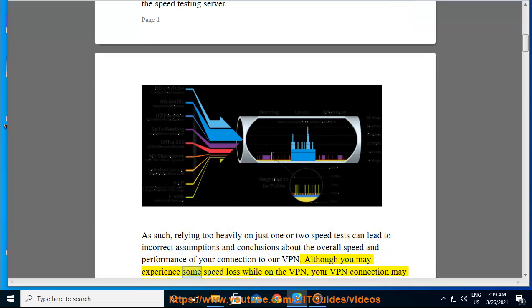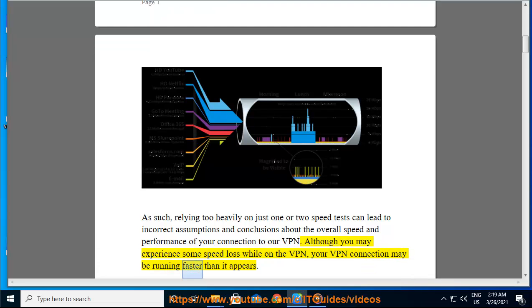Although you may experience some speed loss while on the VPN, your VPN connection may actually be running faster than it appears.